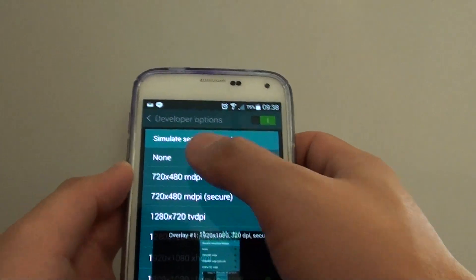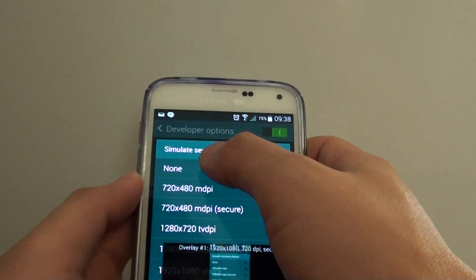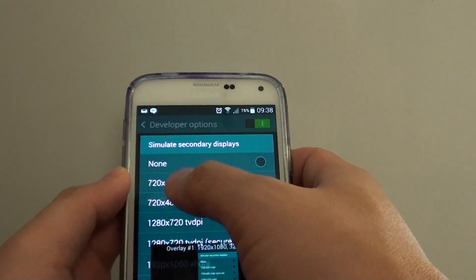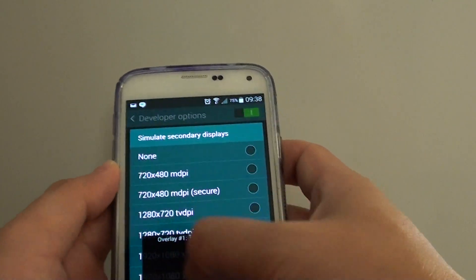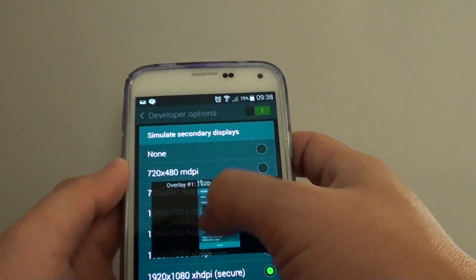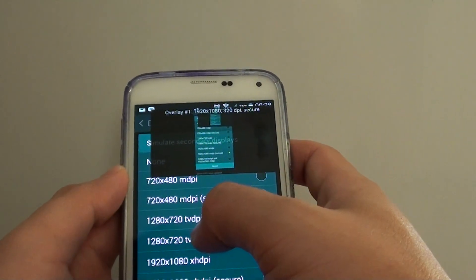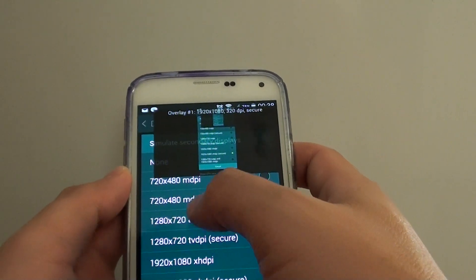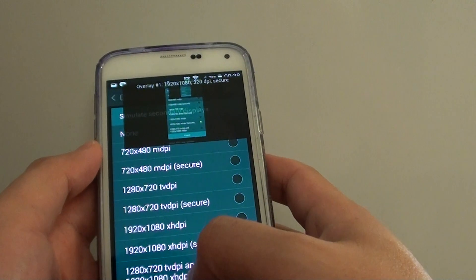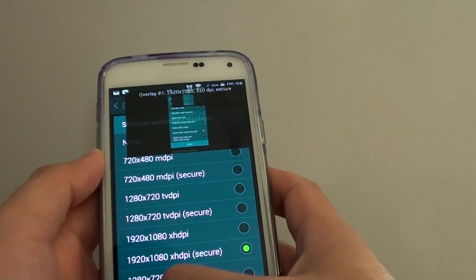From here you can choose none - by default it is set to none. Then you can choose by the pixel: 720 by 480, or you can choose the highest resolution 1920 by 1080 pixels.